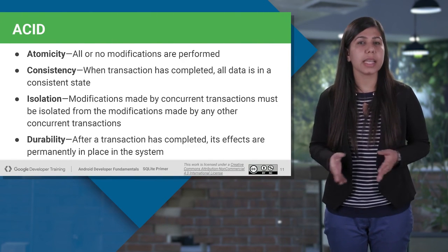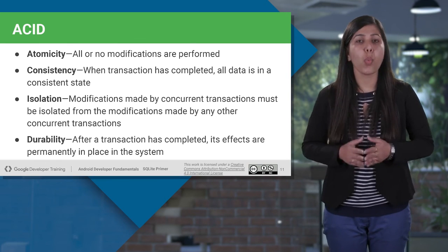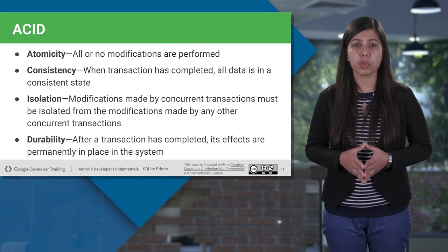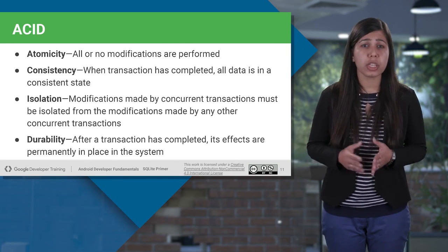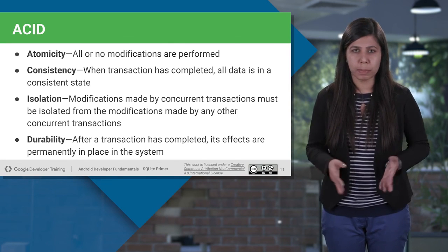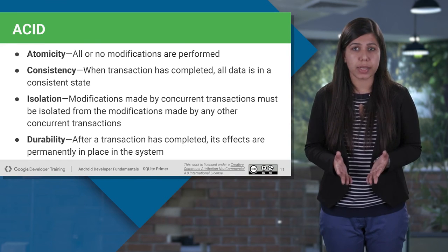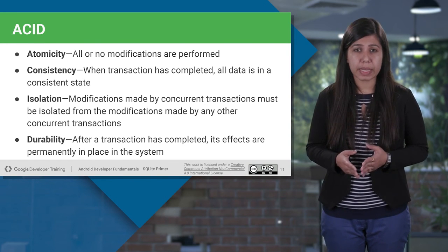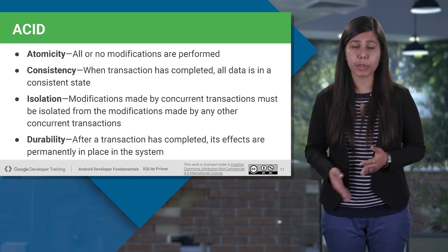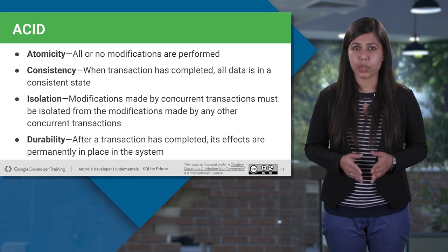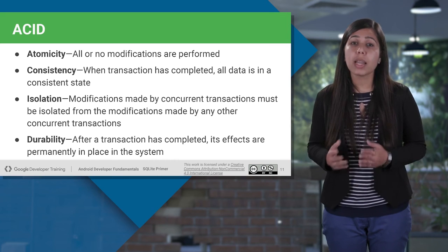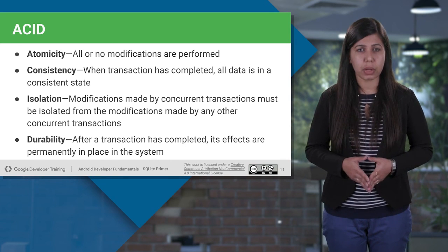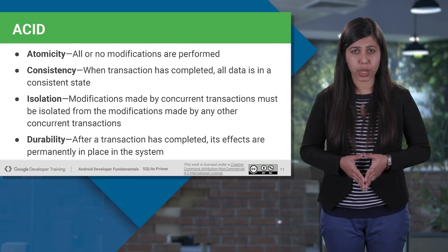Let's understand each of these characteristics of ACID properties one by one. Atomicity property identifies that either the transaction completes fully or not at all. Consistency is all about the system state. Means, if the transaction completes successfully, then all the changes will have been properly made. Isolation will ensure that each transaction is unaware of another transaction. Means, if there are two concurrent transactions running, their modifications must be isolated from each other.